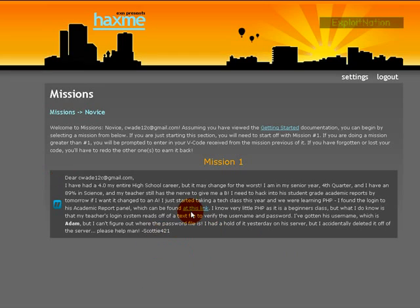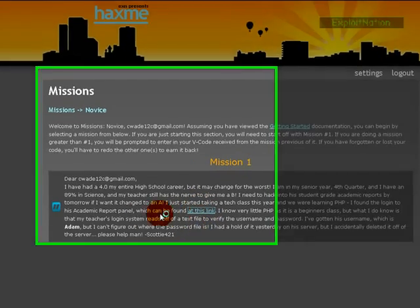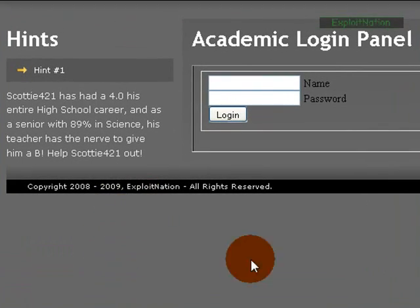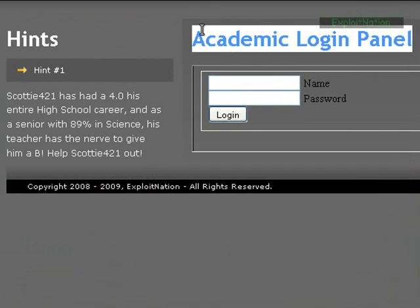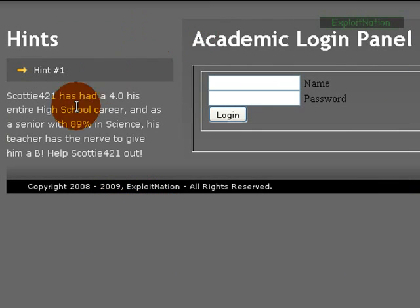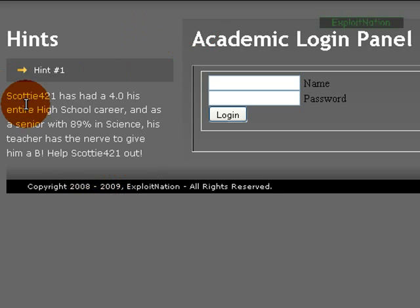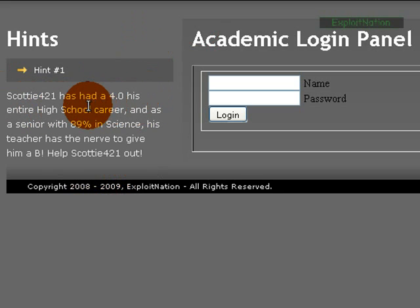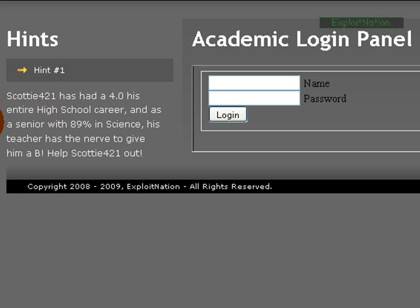We're going to click the link and we're in mission one - it's an academic login panel. The gist of the scenario: Scottie421 has had a 4.0 his entire high school career, and as a senior with 89% in science, his teacher has the nerve to give him a B. Help Scottie421 out.